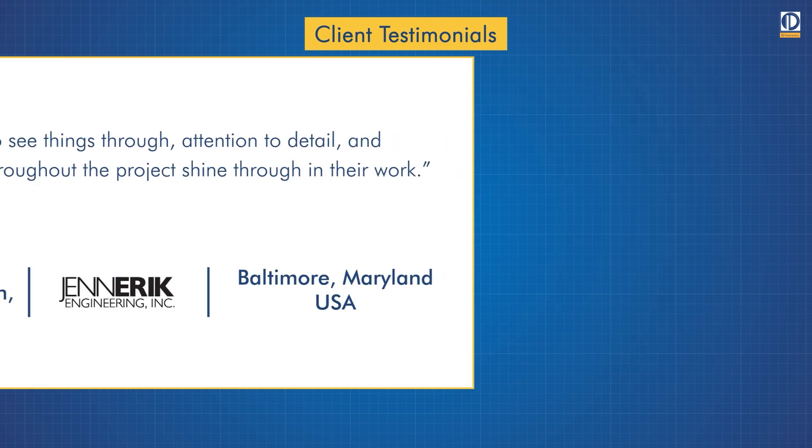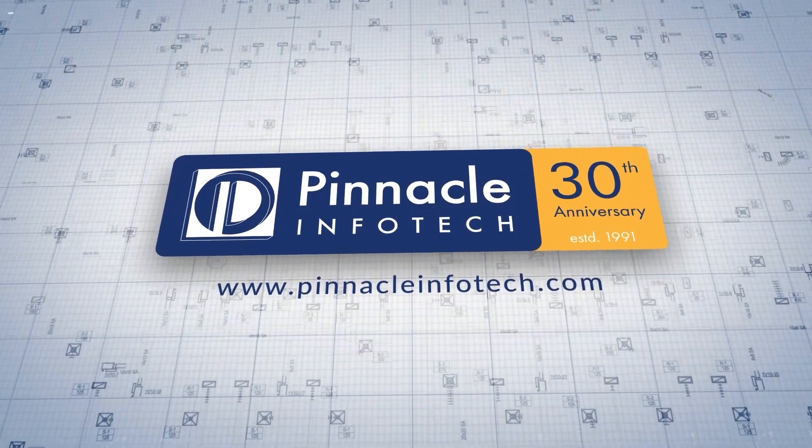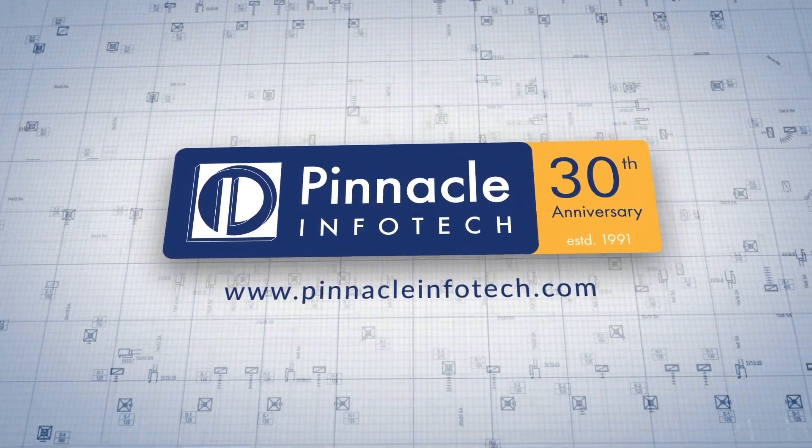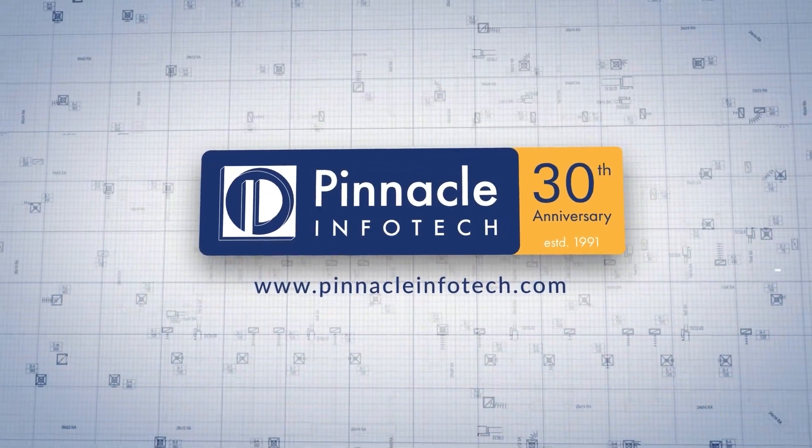Reach out to us for your MEP design needs at Pinnacle Info Tech dot com.